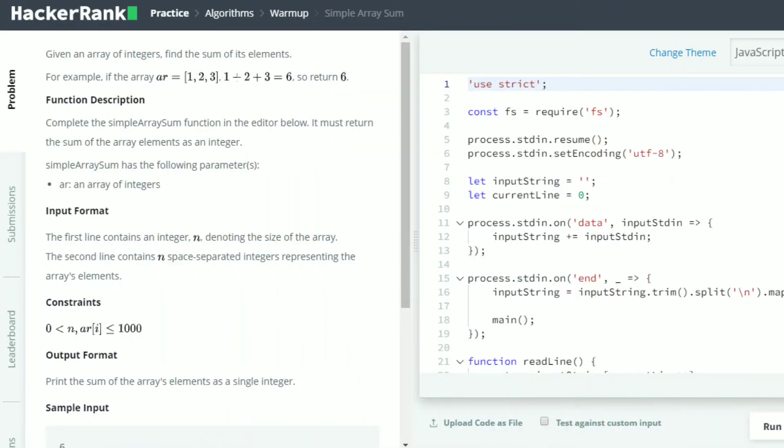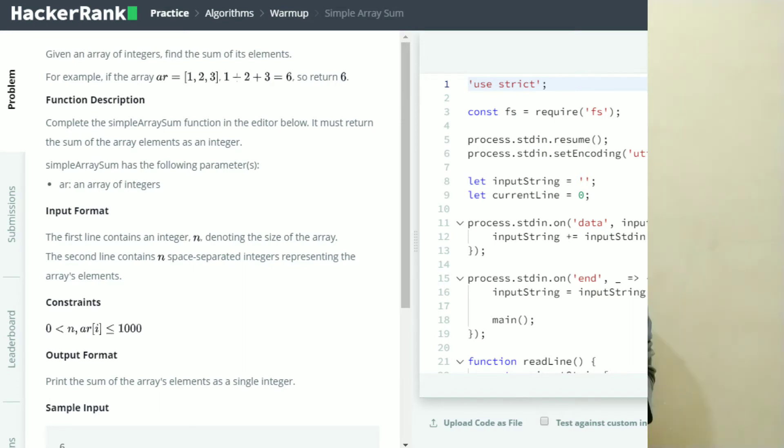For basic programming, you can use HackerRank. You can use it to improve your programming skills at the advanced level and solve programming problems.